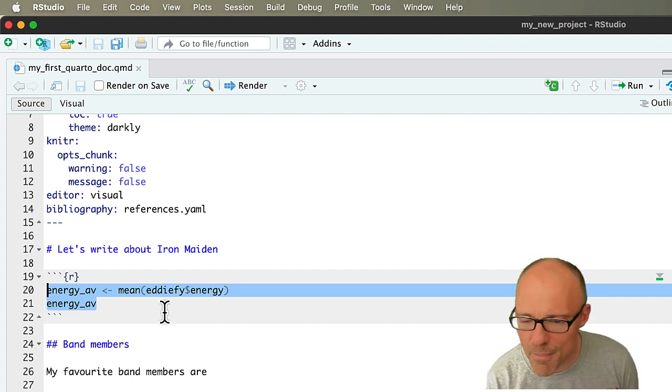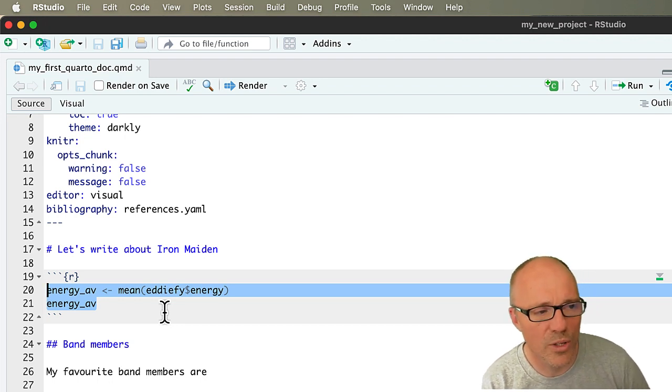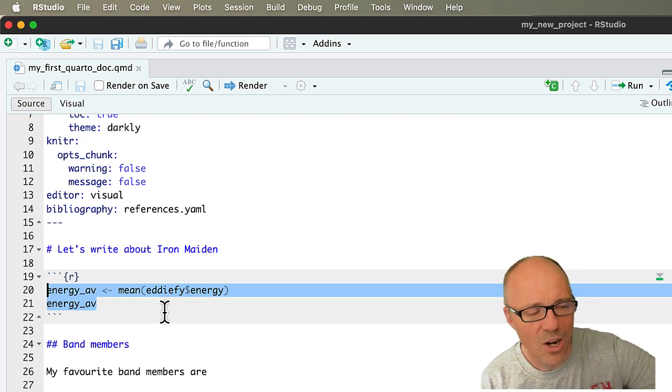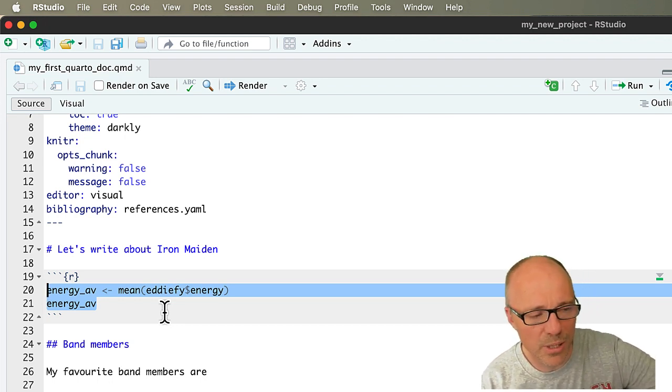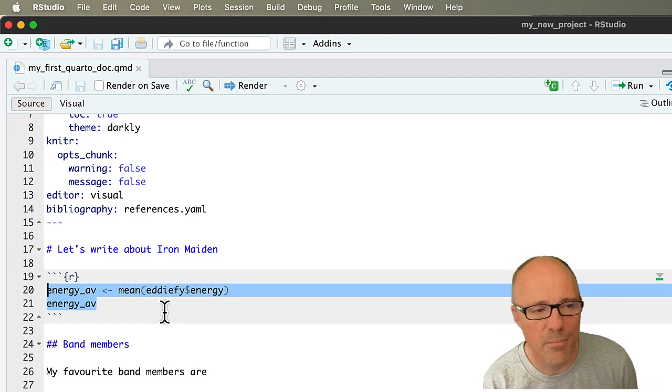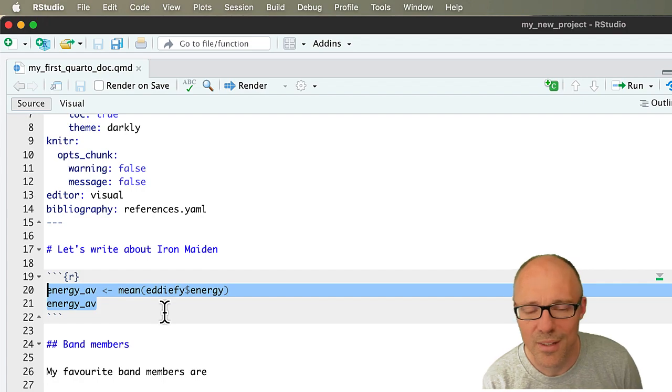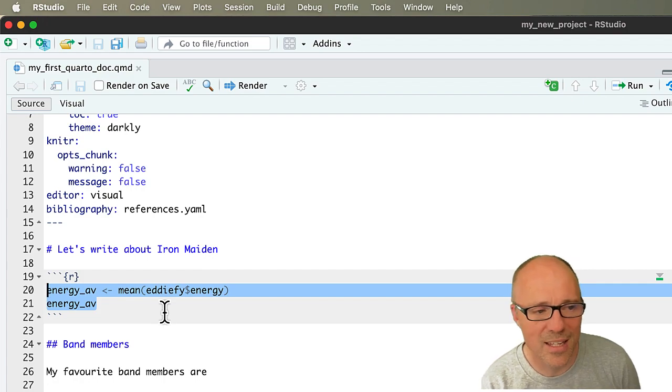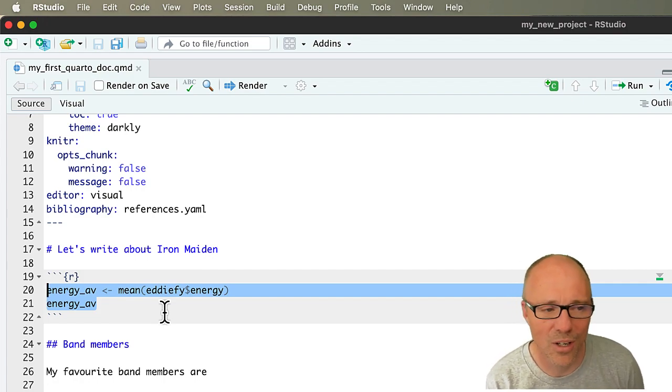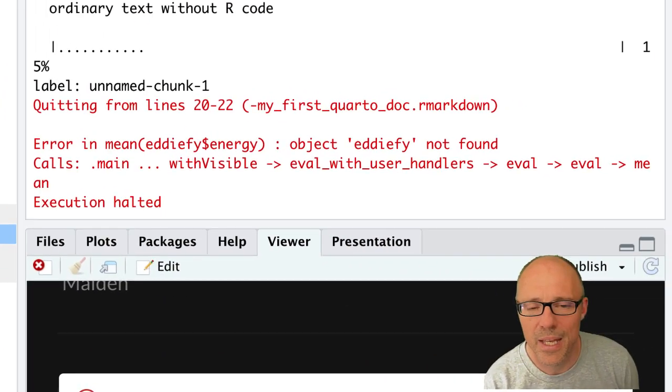But remember we moved it. So what's going on here is R is processing the document line by line, it gets to line 20, and we say to it oh can you apply the mean function to the object edify dollar energy, in other words the energy variable within edify.